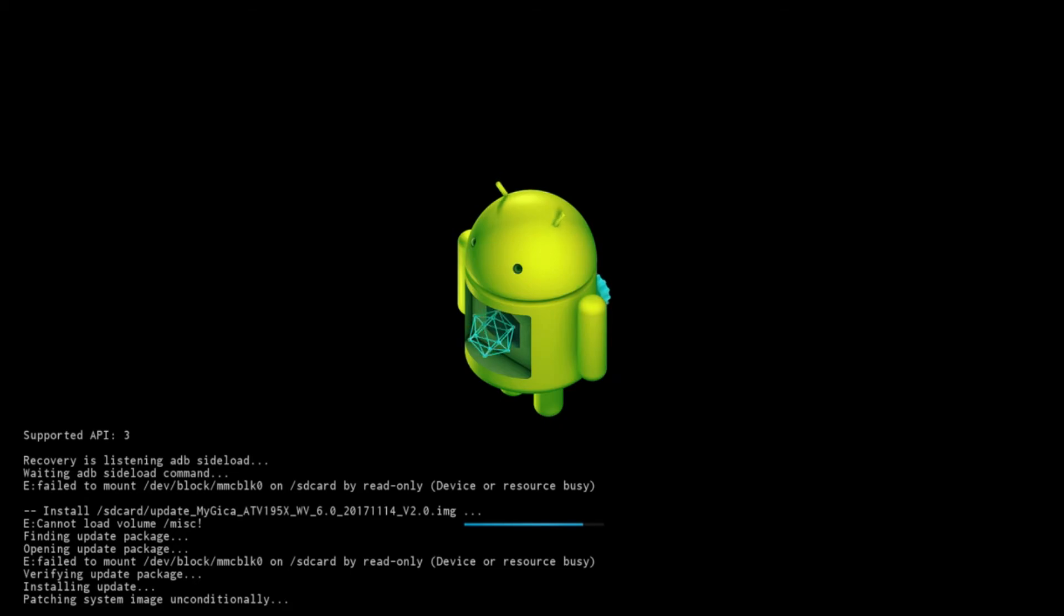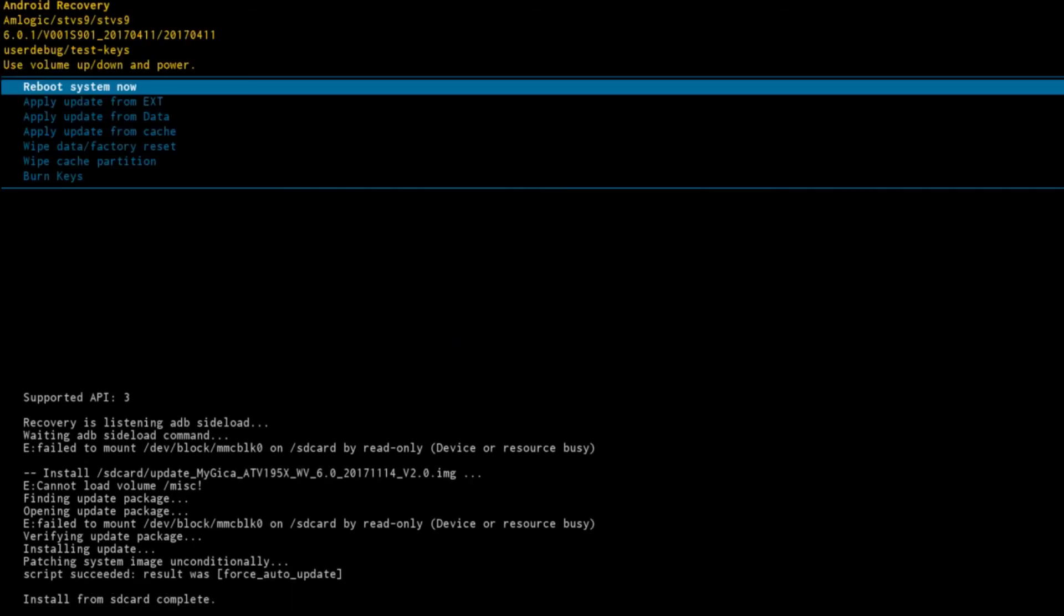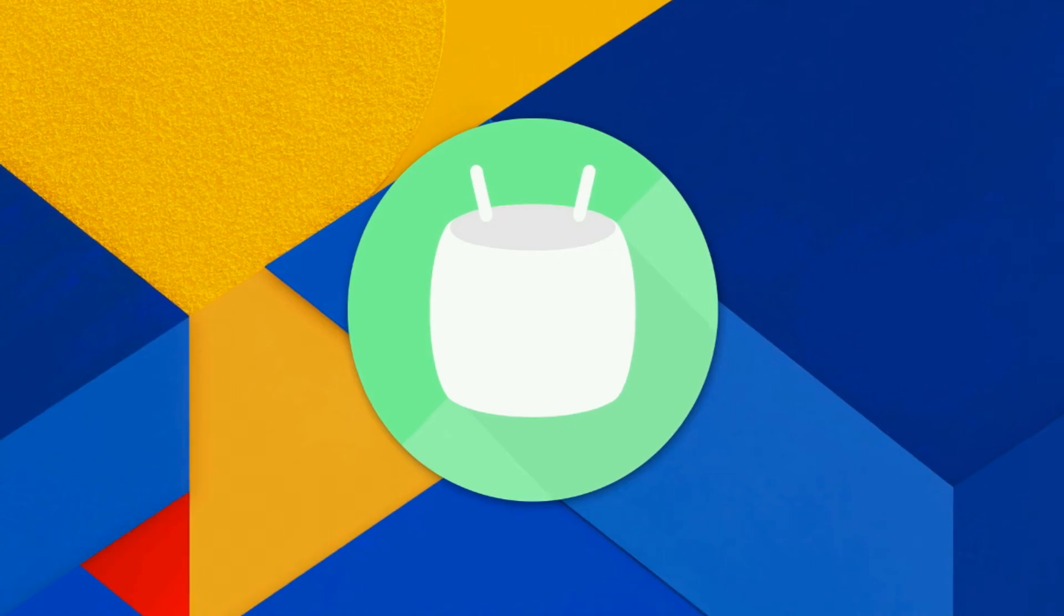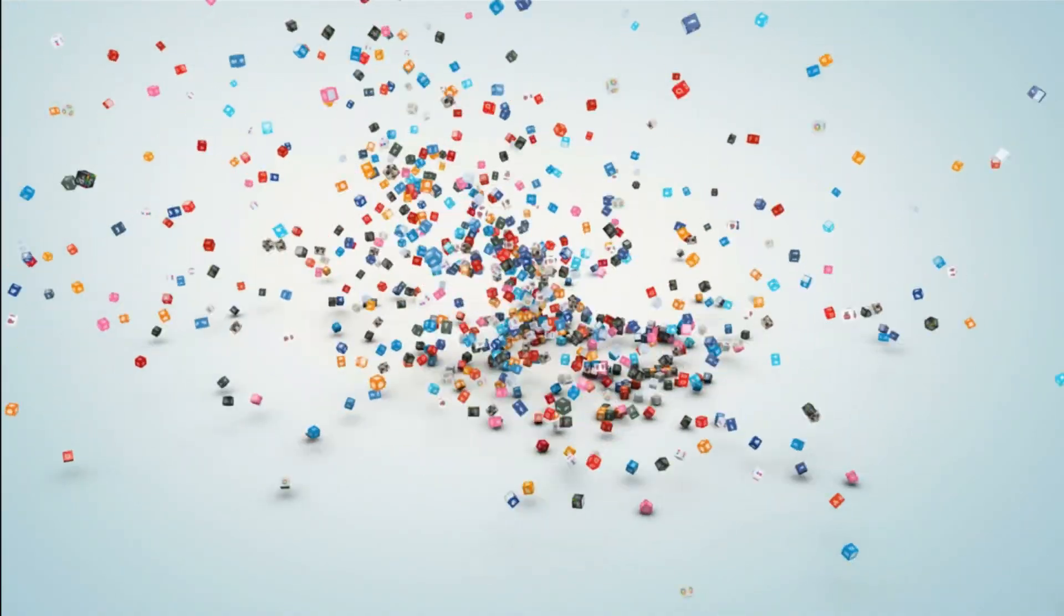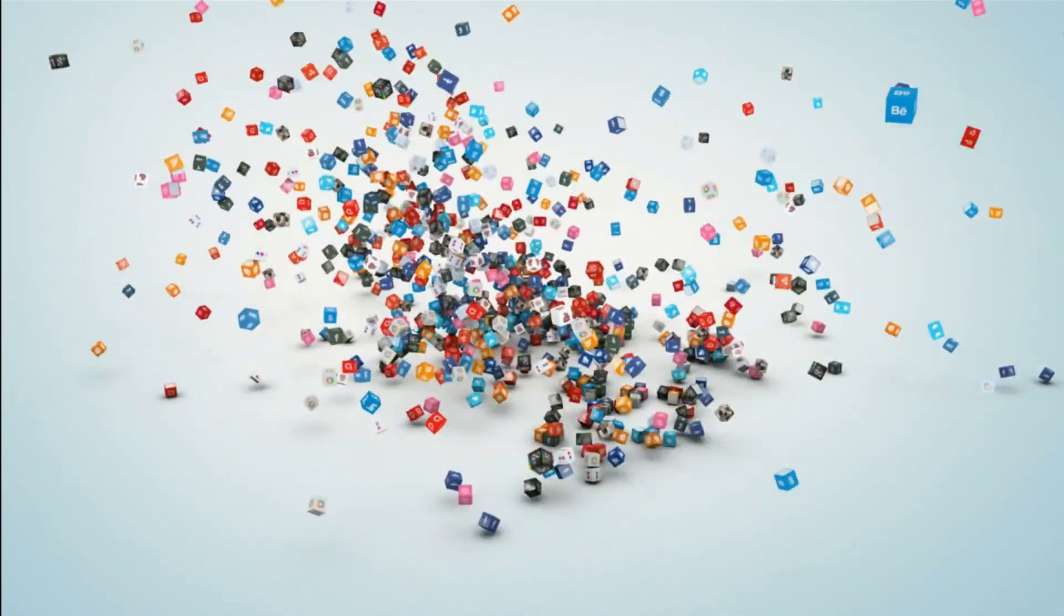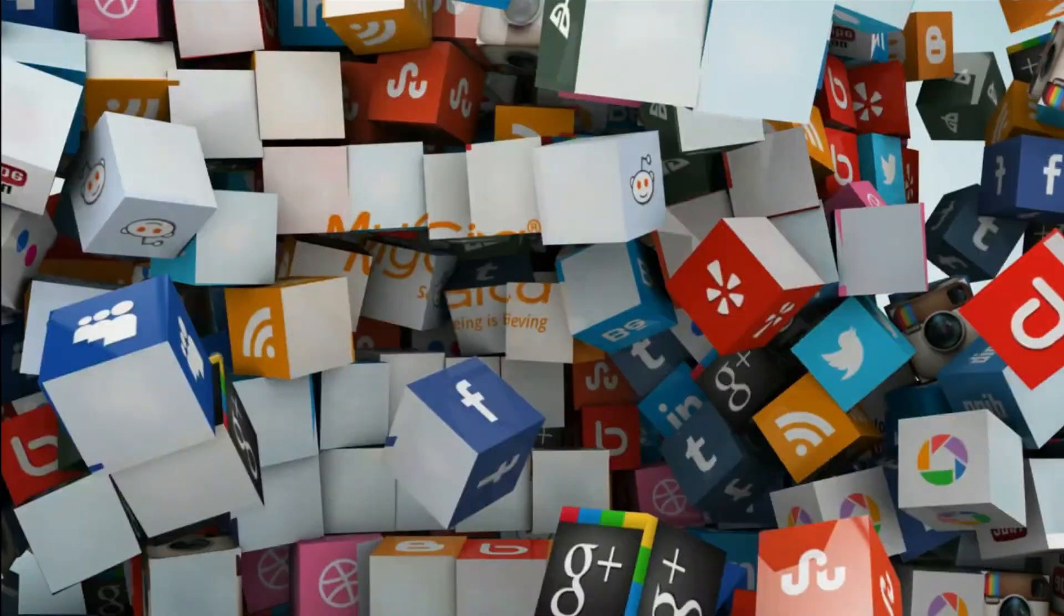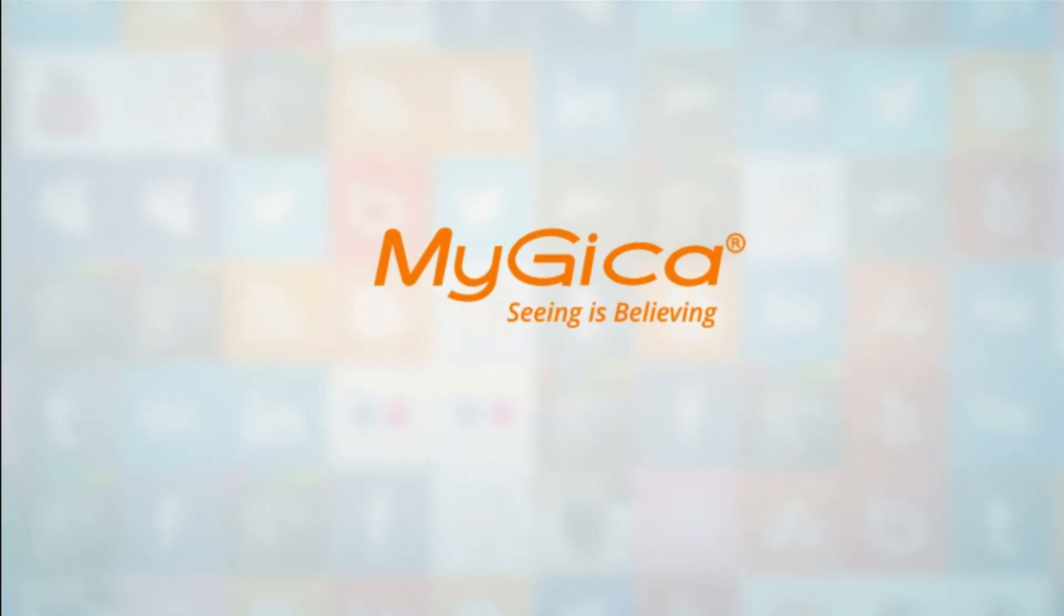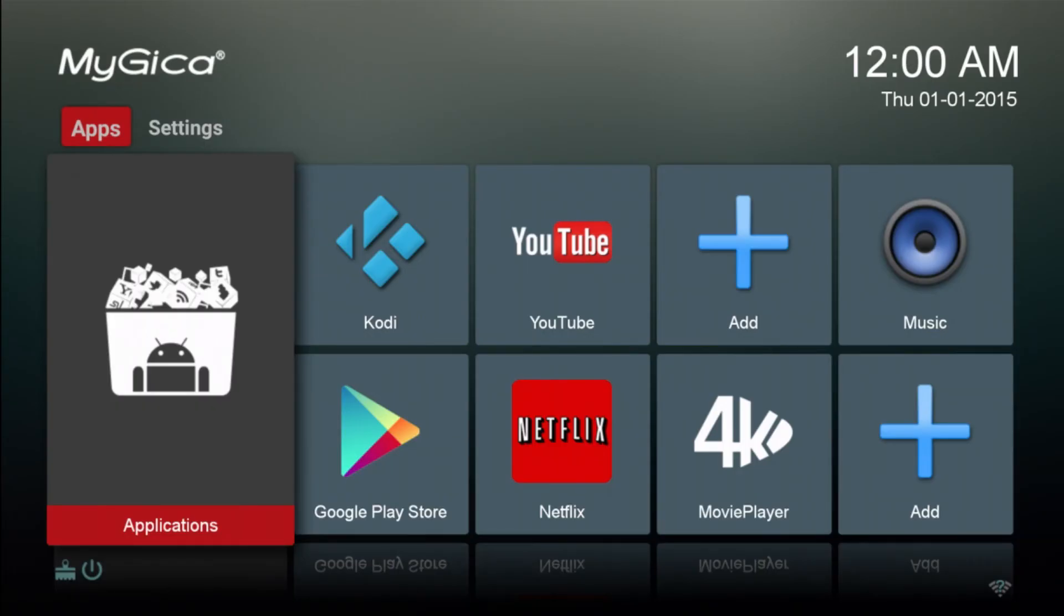Once this is all done, you will see the recovery screen again. You have to click on Reboot, System Now, and now we will wait till the installation is done properly. It will go back to the main screen. I hope this video helped you guys out. If it did, go ahead and put some comments in the bottom of this video. Thank you.